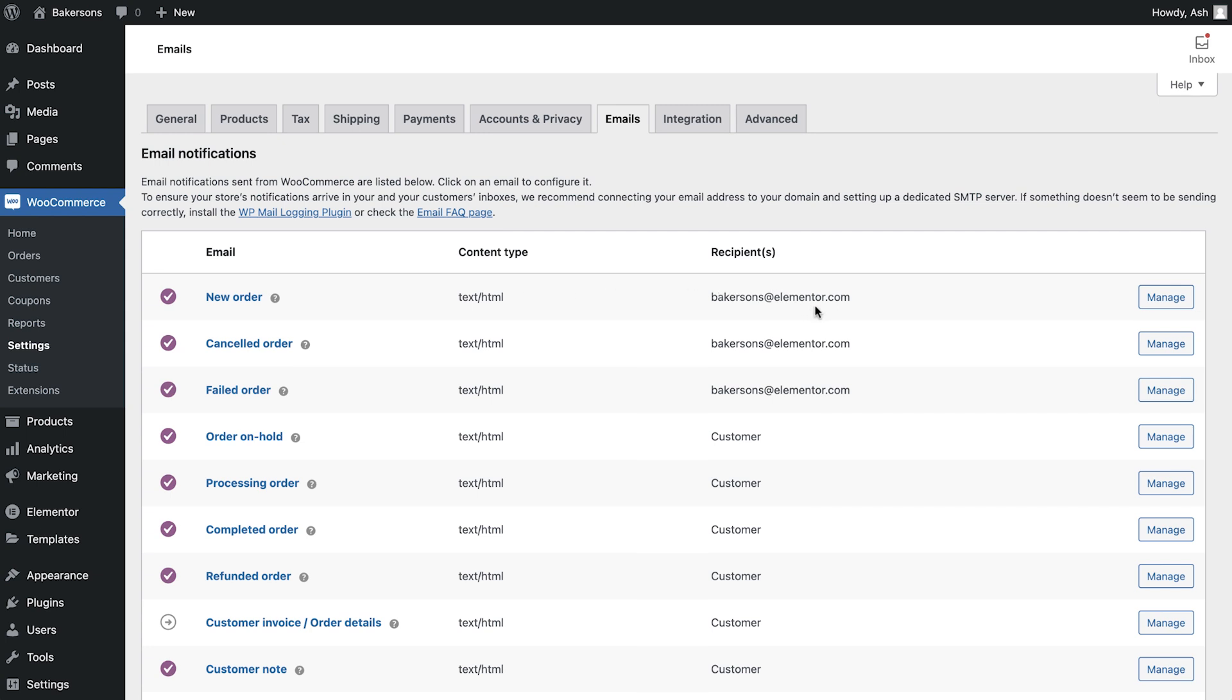In the recipient column, we can see who the email is sent to. As you can see, the first few emails are admin-based and are sent to the email address associated with the admin account. Where we see Customer, these emails are sent to the customer who places the order.